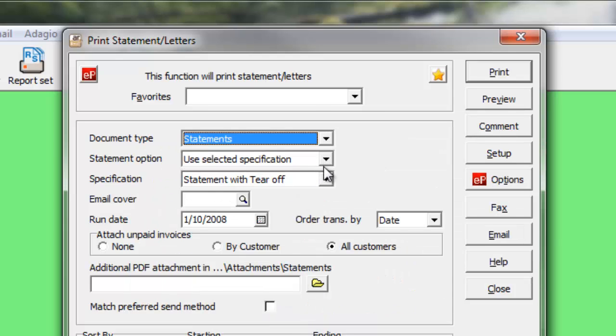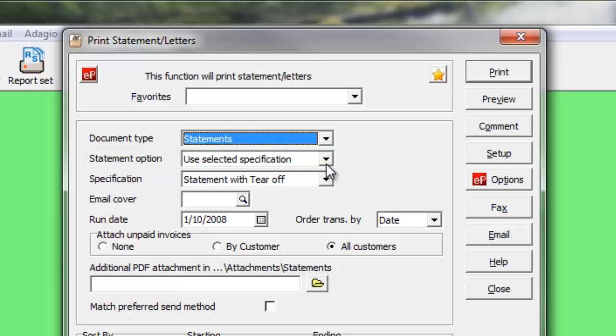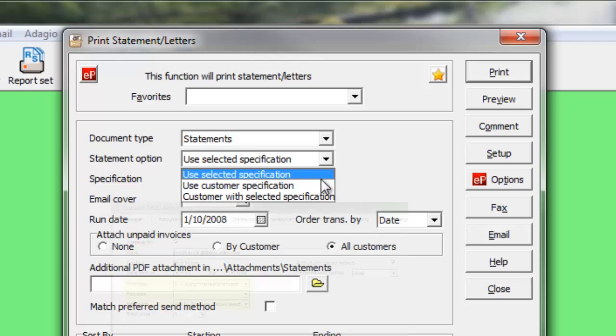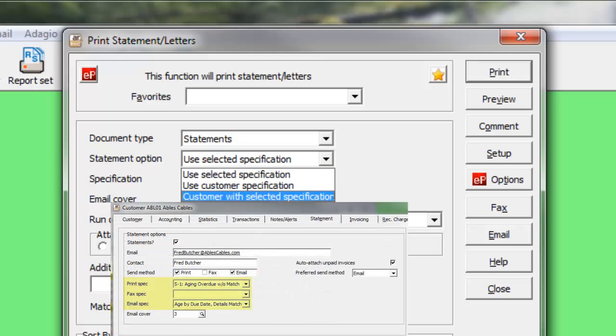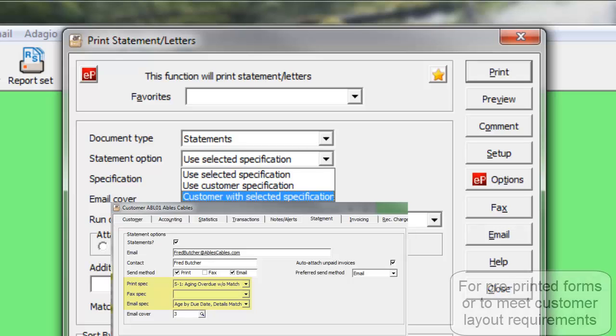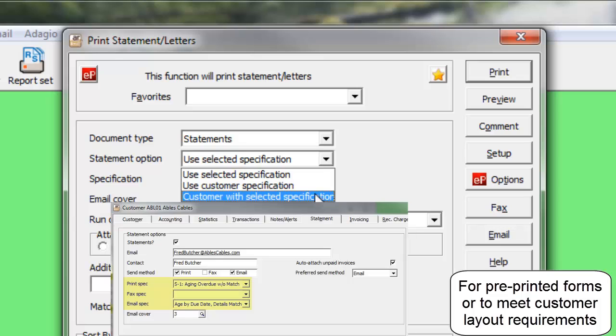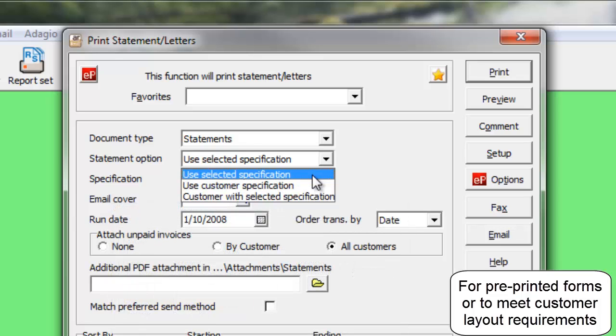The option to use Selected Specification will print the same form for all customers, or print using the form specifically attached to the customer. Use the Customer with Selected Specification setting to print forms only for those customers with a particular spec assigned.